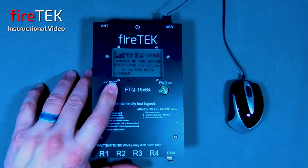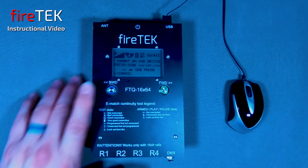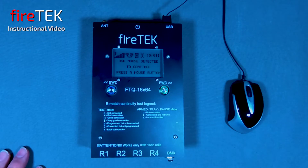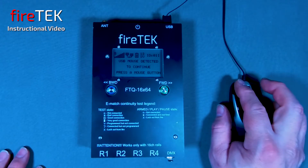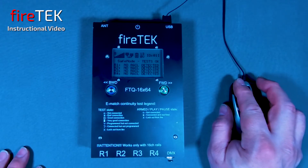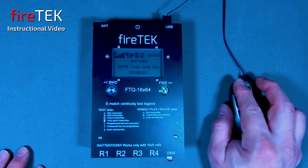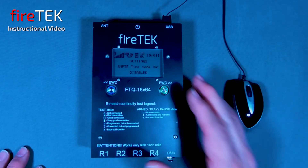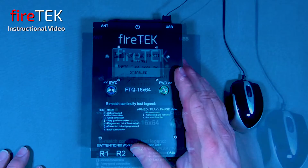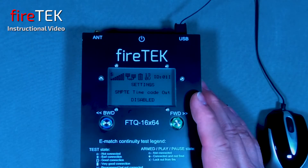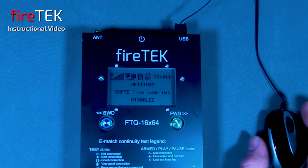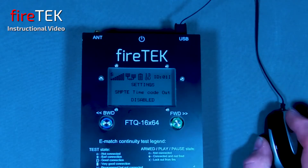The Firetec FTQ module includes a number of settings that can be configured by the user. These settings include timecode format, including SIMT and FSK, which it is able to both read and generate.